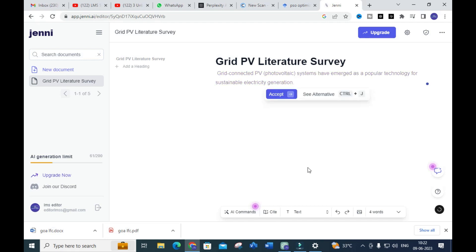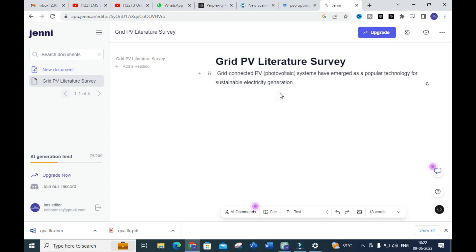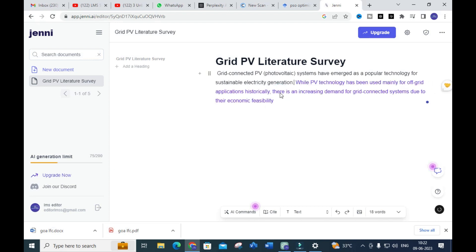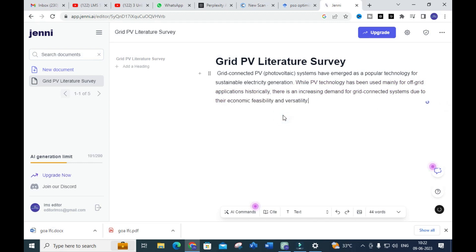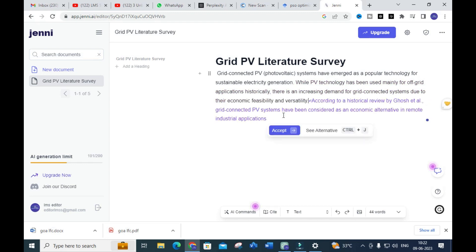Jenni AI will start writing for you. You have to click 'Accept' and then it will continue. You accept it sentence by sentence — it is a fantastic option.